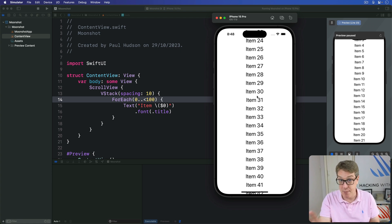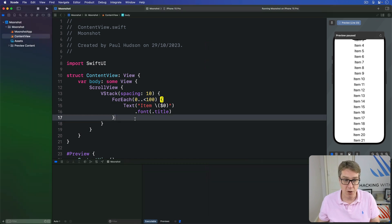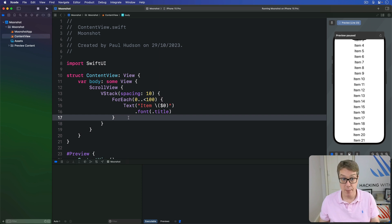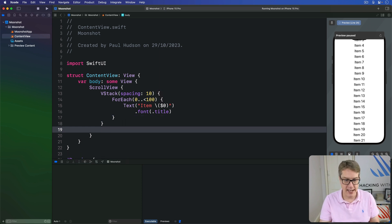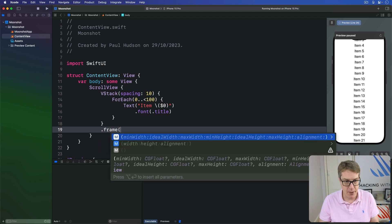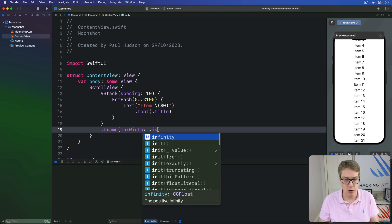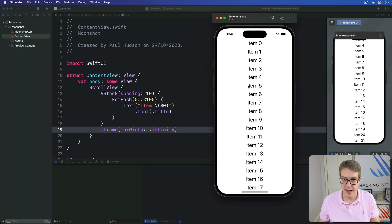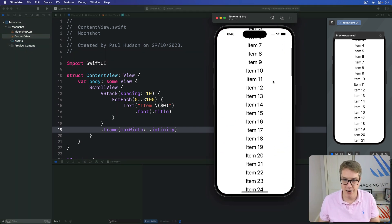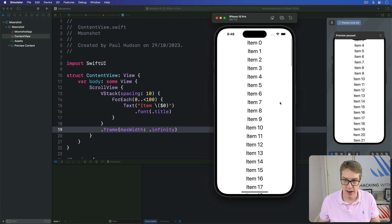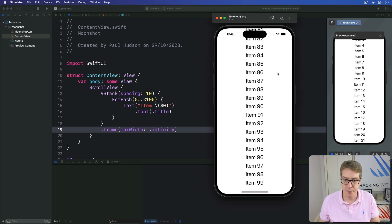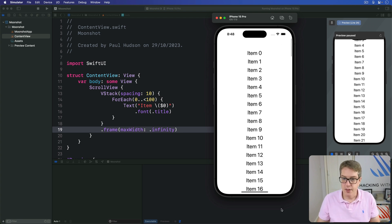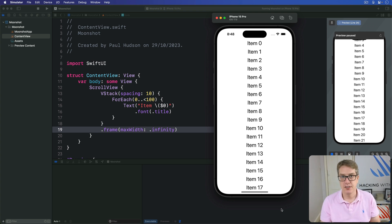To fix that behavior and make it fill the full screen, modify the VStack to take up more space while leaving the default central alignment alone. Add a frame with maxWidth of .infinity so it will now occupy the full width of the screen automatically. It's still centered, but now you can click anywhere and drag — the scroll bar sits on the right now, which makes more sense.